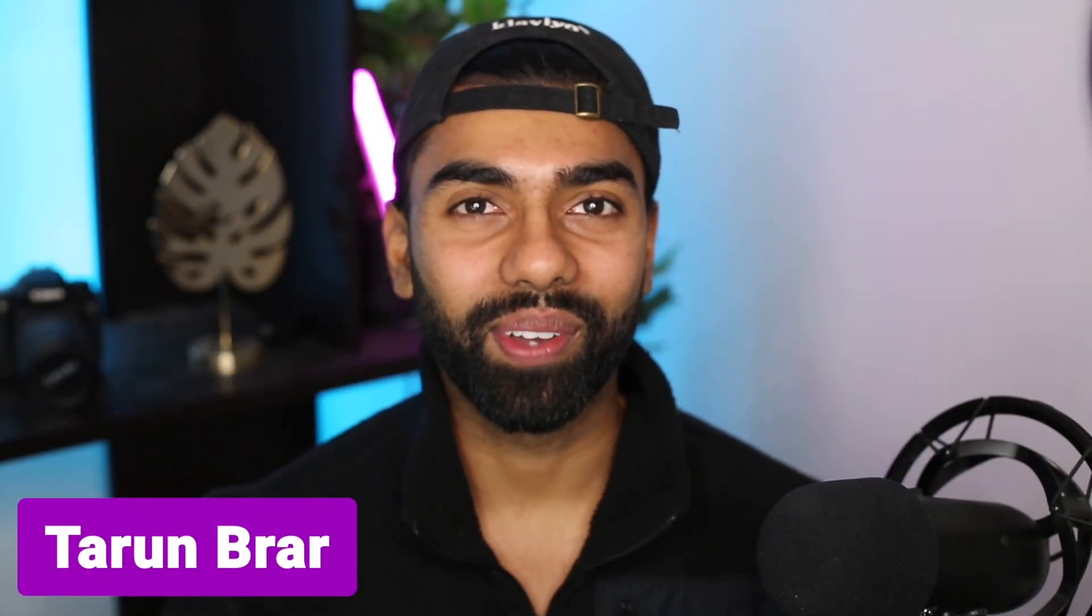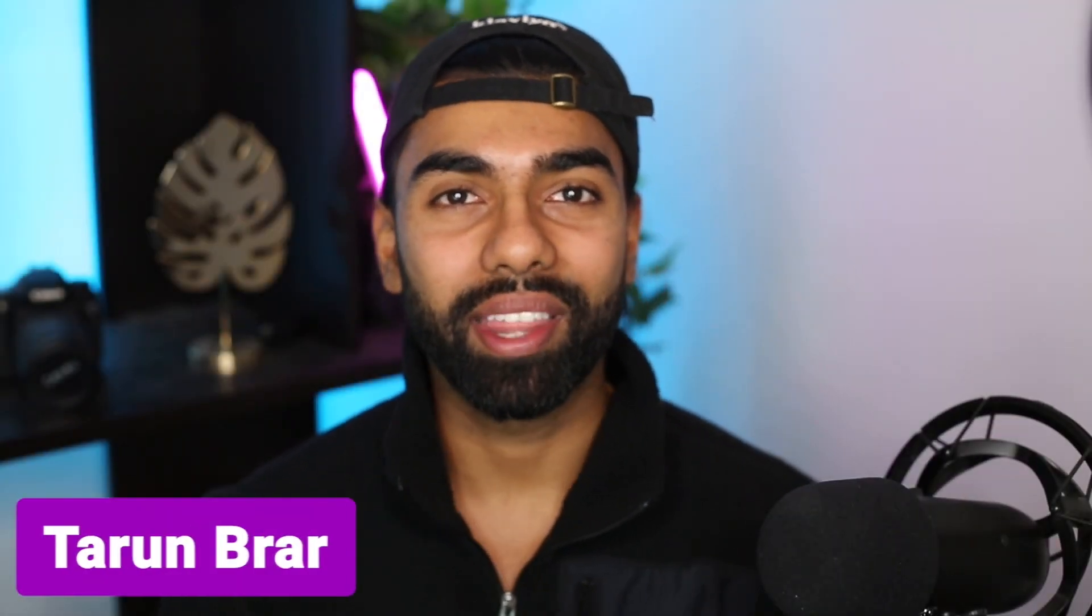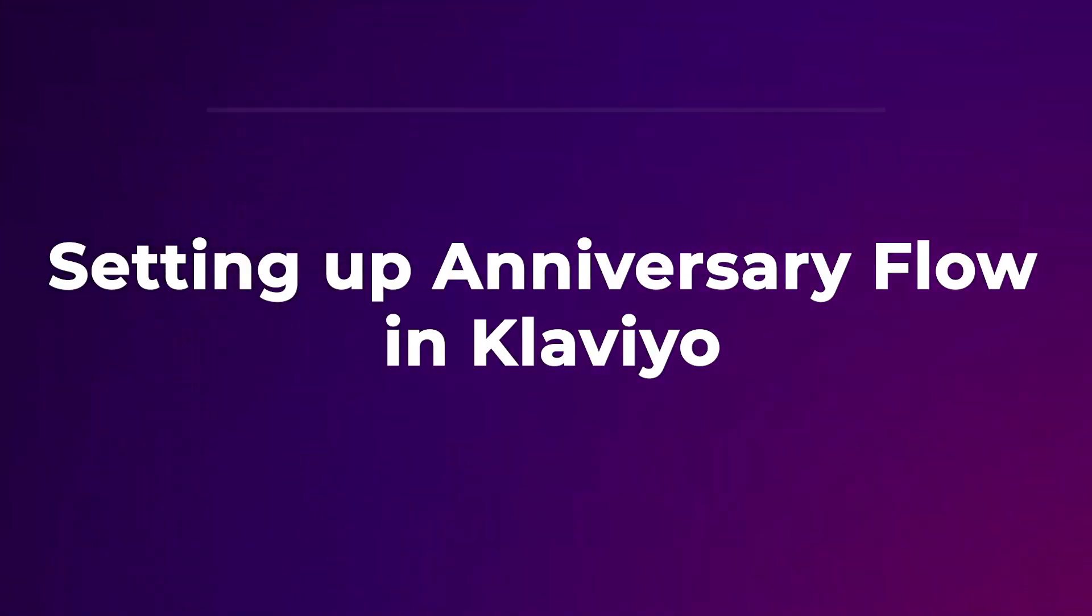Hey guys, I hope you're doing well. Now in this video, we're going to be going through how to set up the anniversary flow in Klaviyo. Now the anniversary flow is an email that gets triggered after someone completes one year after making their first ever purchase with you.